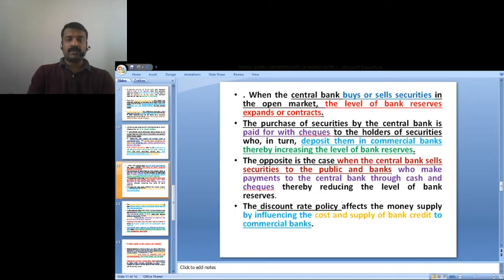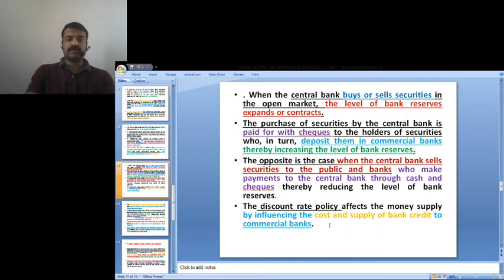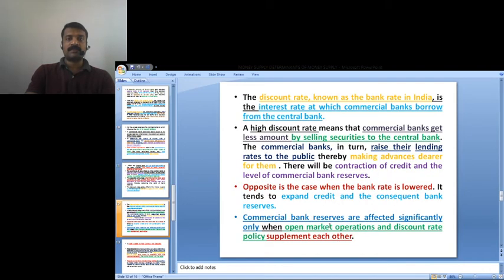When the central bank sells securities, it leads to a reduction in the level of bank reserves. When the central bank purchases securities from the public, it leads to an increase in the level of bank reserves. The discount rate policy also affects the money supply by influencing the cost and supply of bank credit from the central bank to the commercial banks.